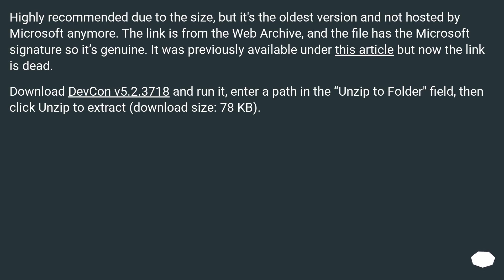Highly recommended due to the size, but it's the oldest version and not hosted by Microsoft anymore. The link is from the web archive, and the file has the Microsoft signature so it's genuine. It was previously available under this article but now the link is dead. Download devcon v5.2.3718 and run it, enter a path in the 'unzip to folder' field, then click unzip to extract. Download size: 78 KB.